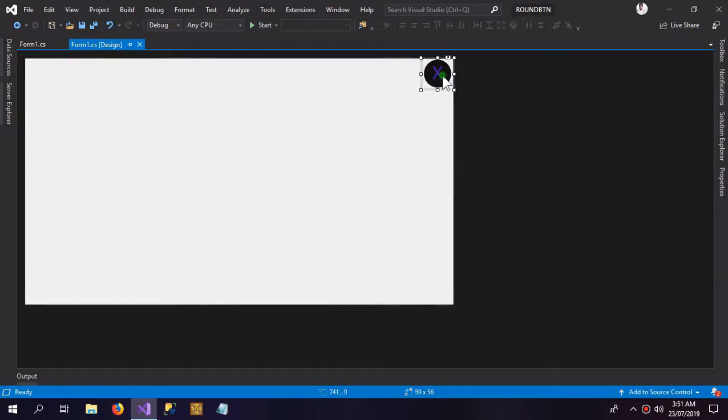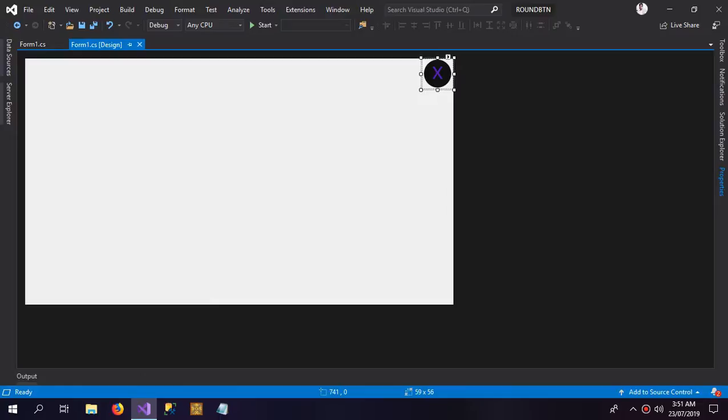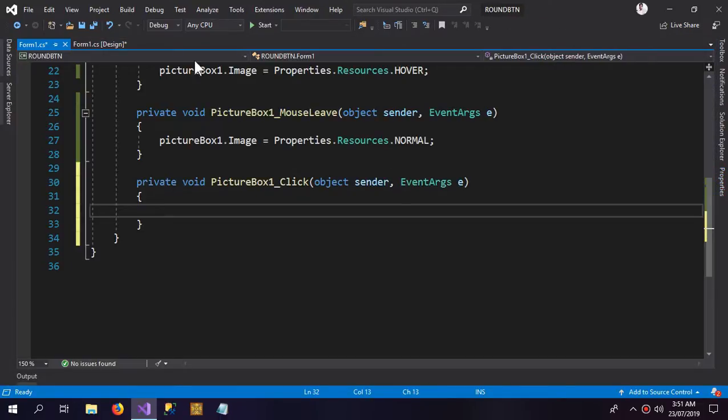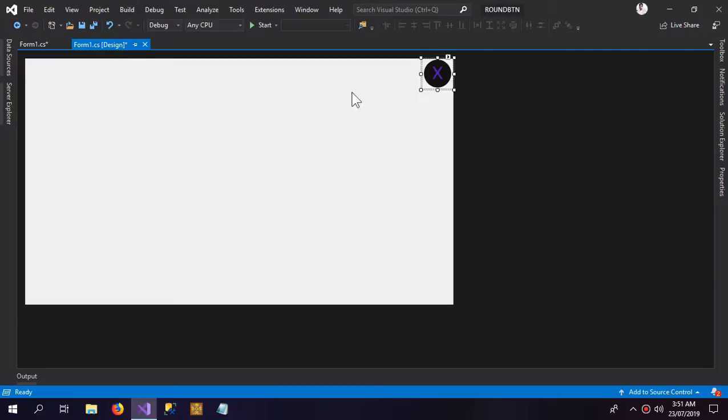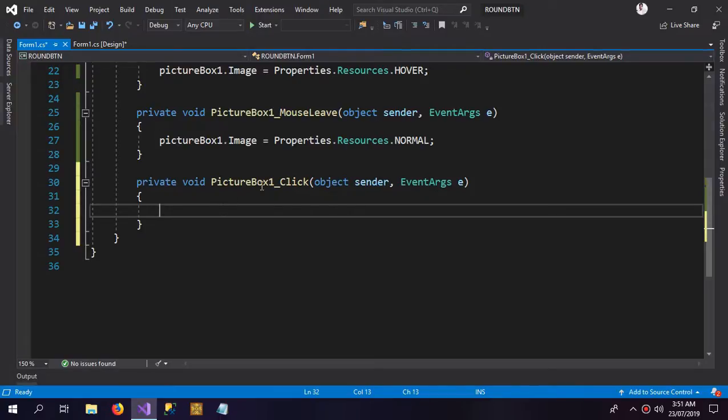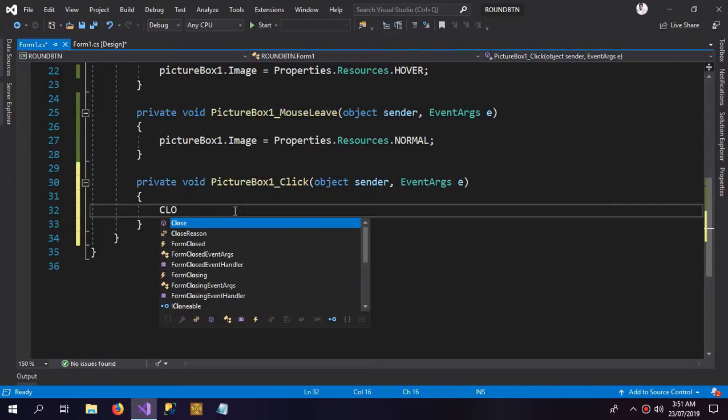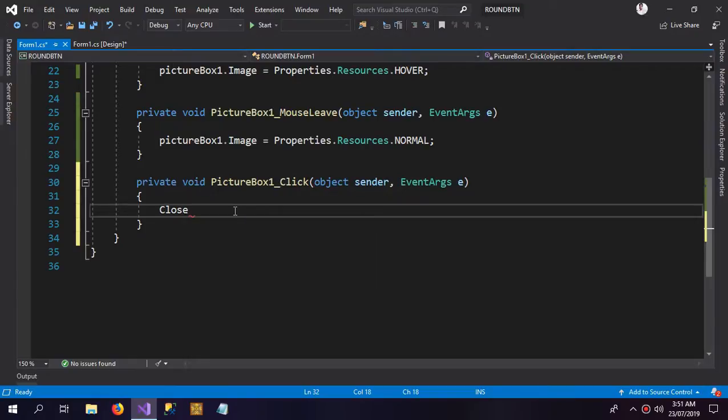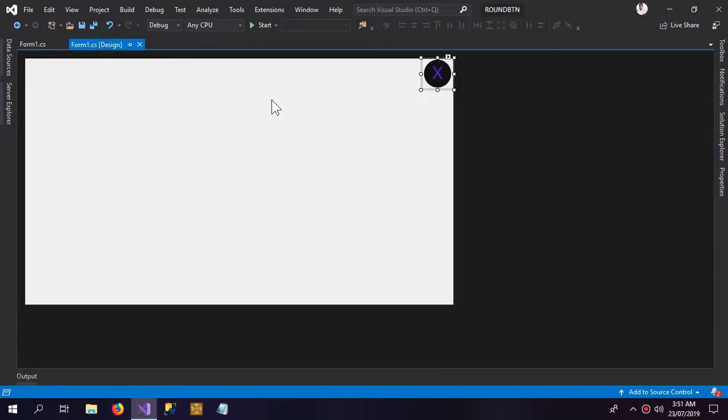So this is how our button would look like. But another thing is that we need to add a click event too. So when we click the PictureBox, which would act like a button, it will also do the job like closing the application, just like a button. So in the click event of the PictureBox, I'm going to close the application. Now let's run it.